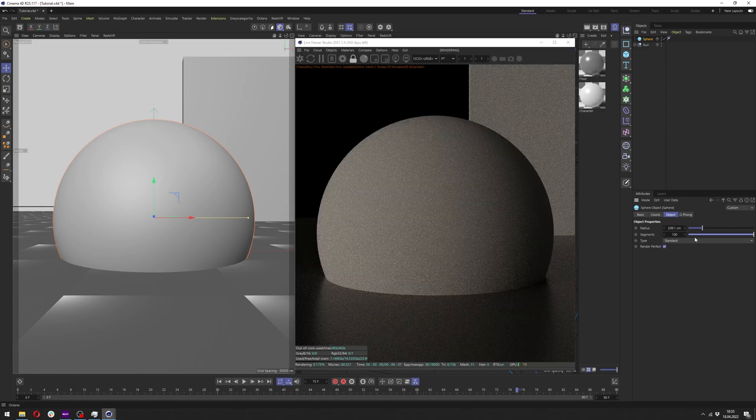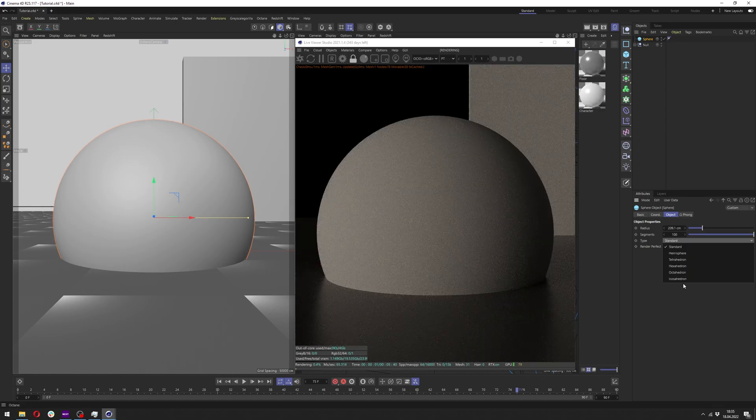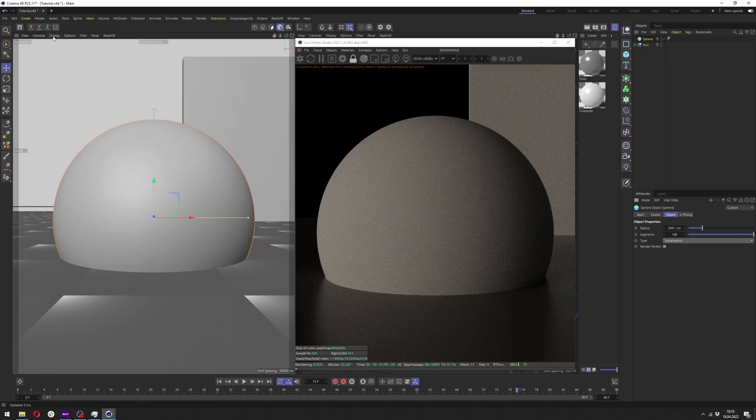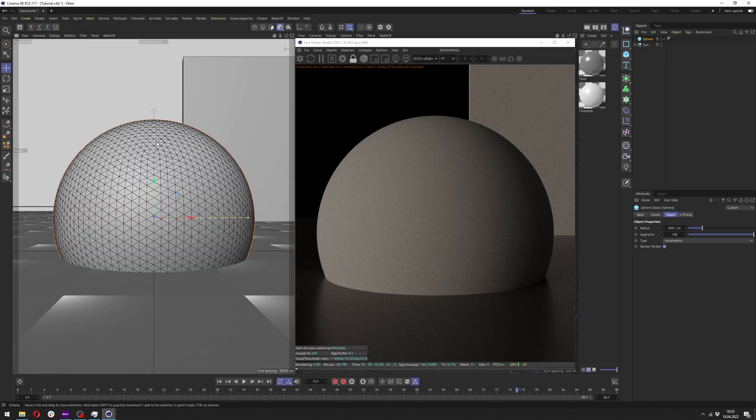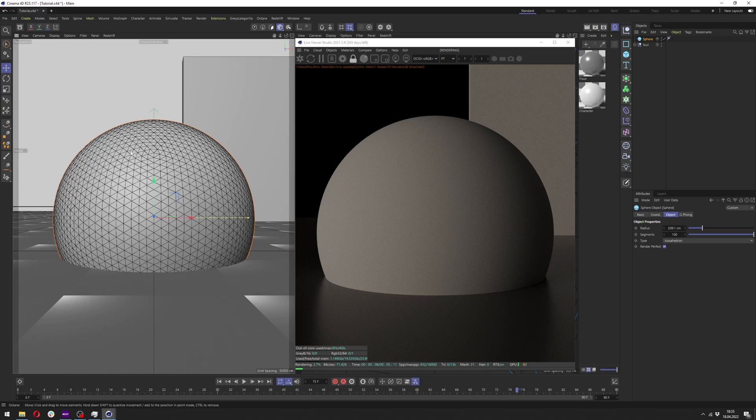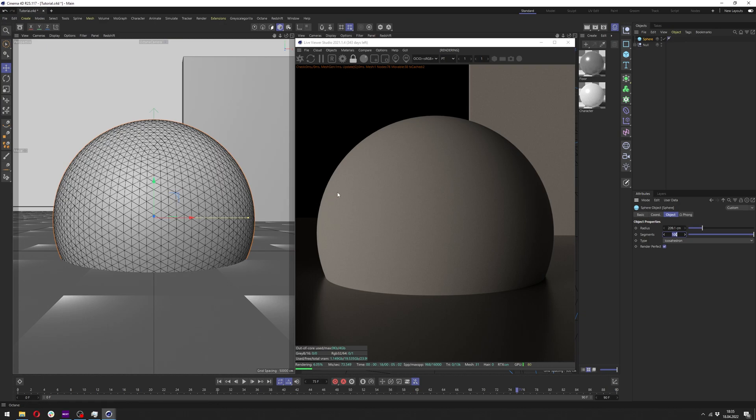Let's bump up the segments and change the type to icosahedron. Also here in the display we want to change to lines so we can see the density. This density is probably the lowest you want to go, and the more triangles you have here the better results will be.